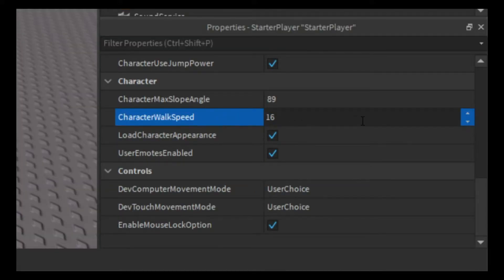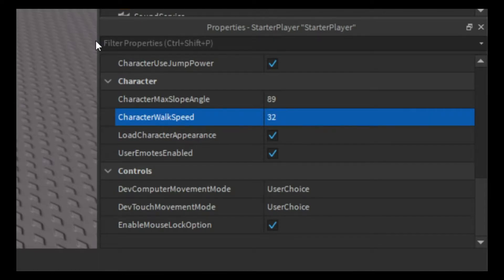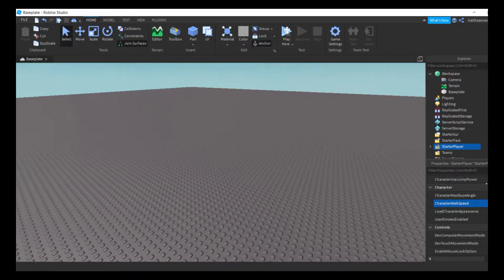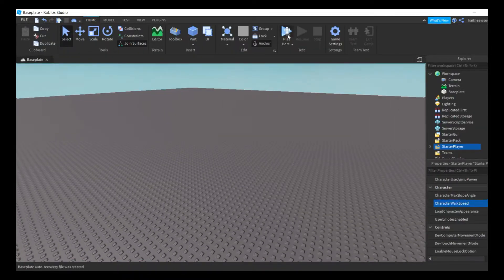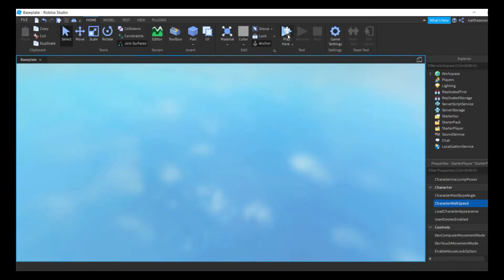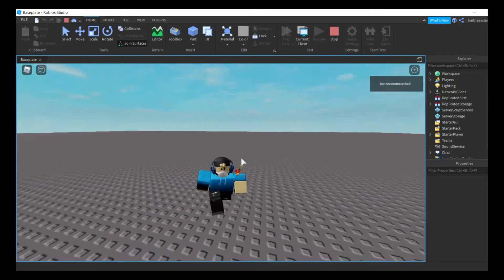16 plus 16, that's 32. So you just change it, hit enter, then play test it. We have faster walk speed.